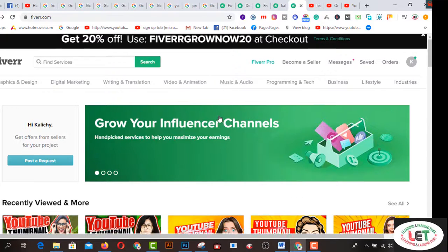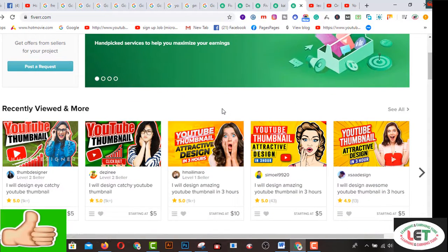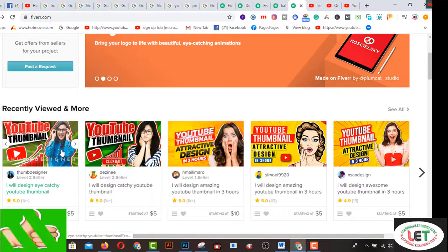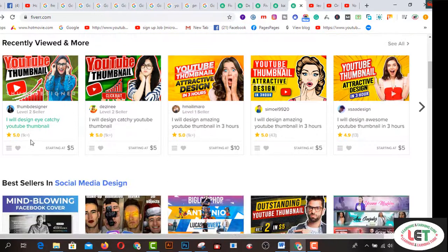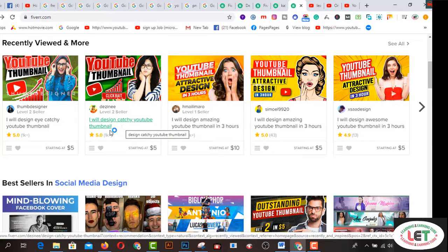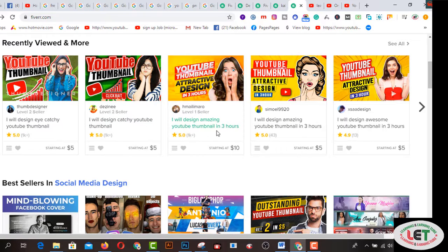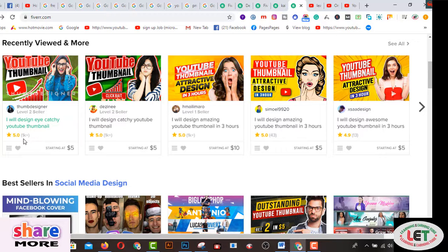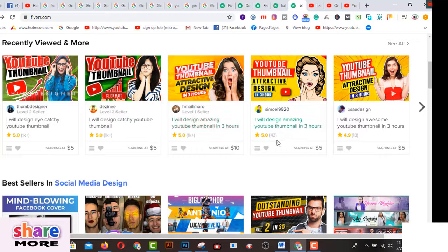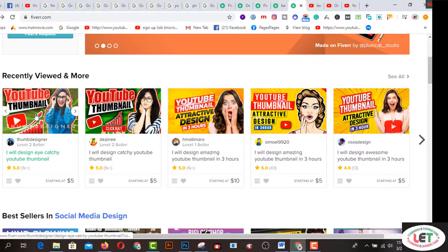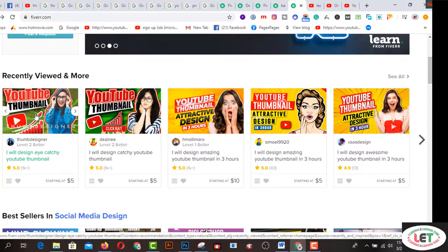Before starting, I'd like to share that there are lots of gigs on YouTube thumbnail. The first one is 'I will design YouTube thumbnail,' the second is 'I will design a custom YouTube thumbnail,' and the third is 'I will design amazing YouTube thumbnails in three hours.' This gig has over one thousand orders, and this one also has one thousand plus, one thousand plus, and this one has 43 with a five-star rating.